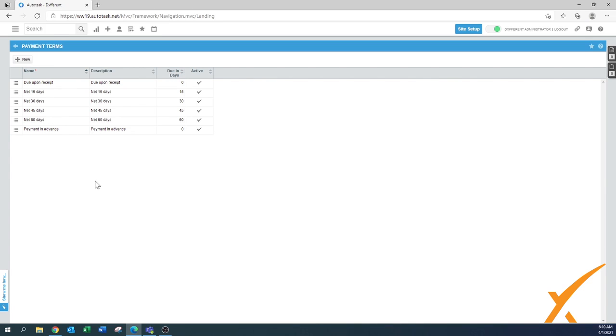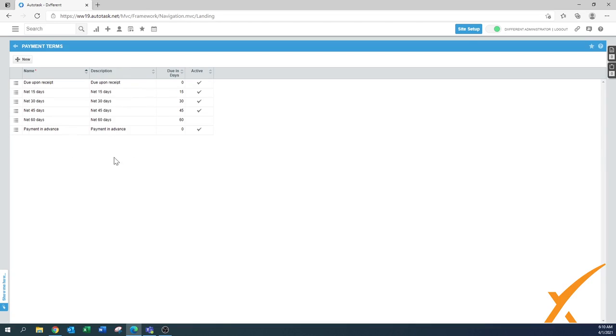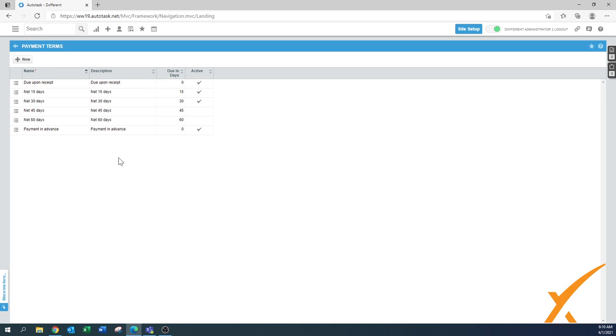I would suggest the net 60 days, leave it in there but just inactivate it, and also the net 45 days just inactivate it. The 30 days might be, depending on what kind of business you are, what kind of clients you have, you might be able to offer that one. But I would start off at least always with either due upon receipt, payment in advance, and for your good clients you can do the net 15 days.